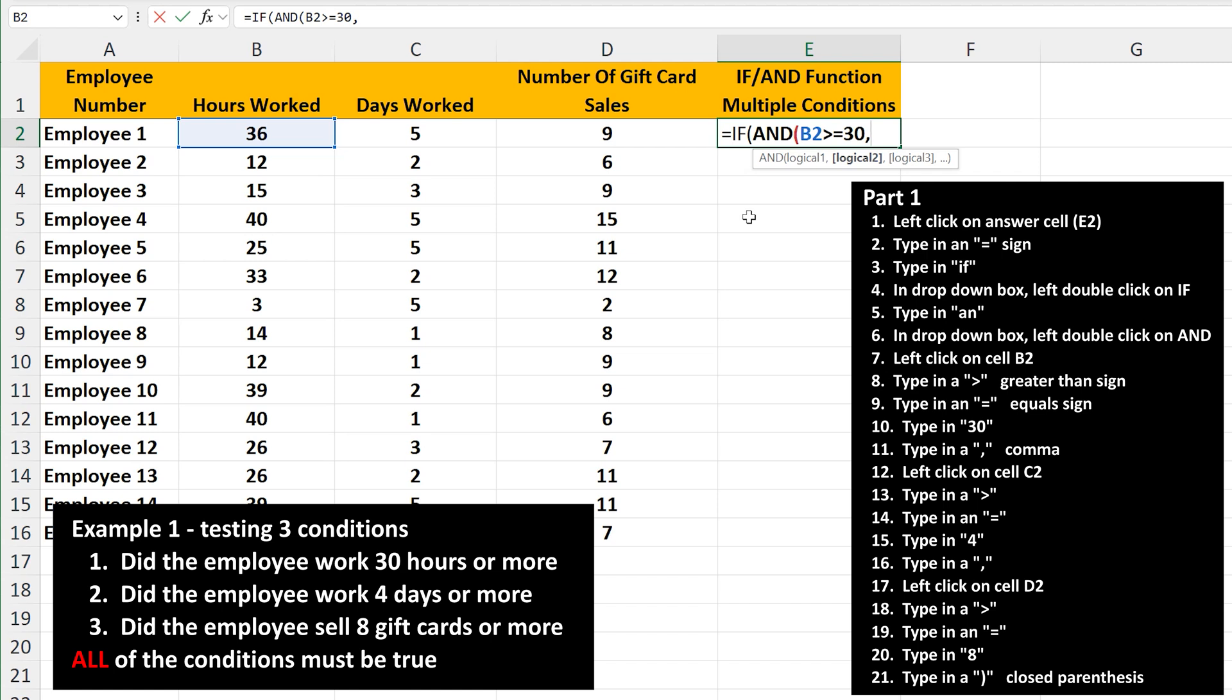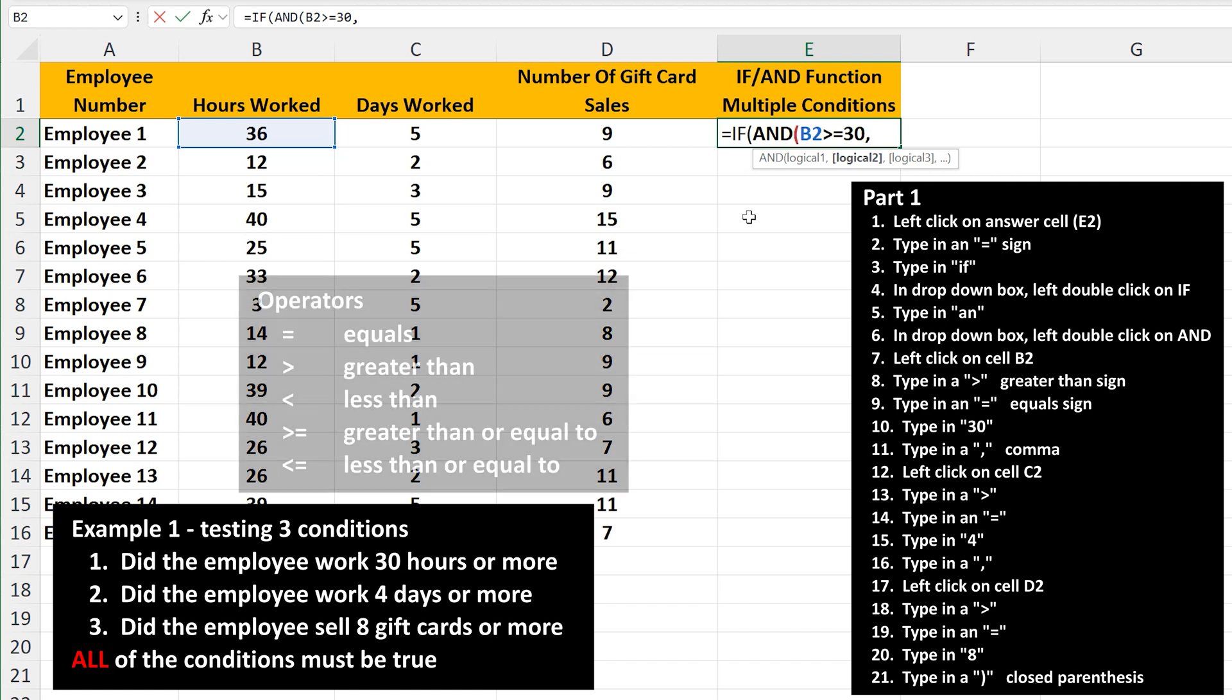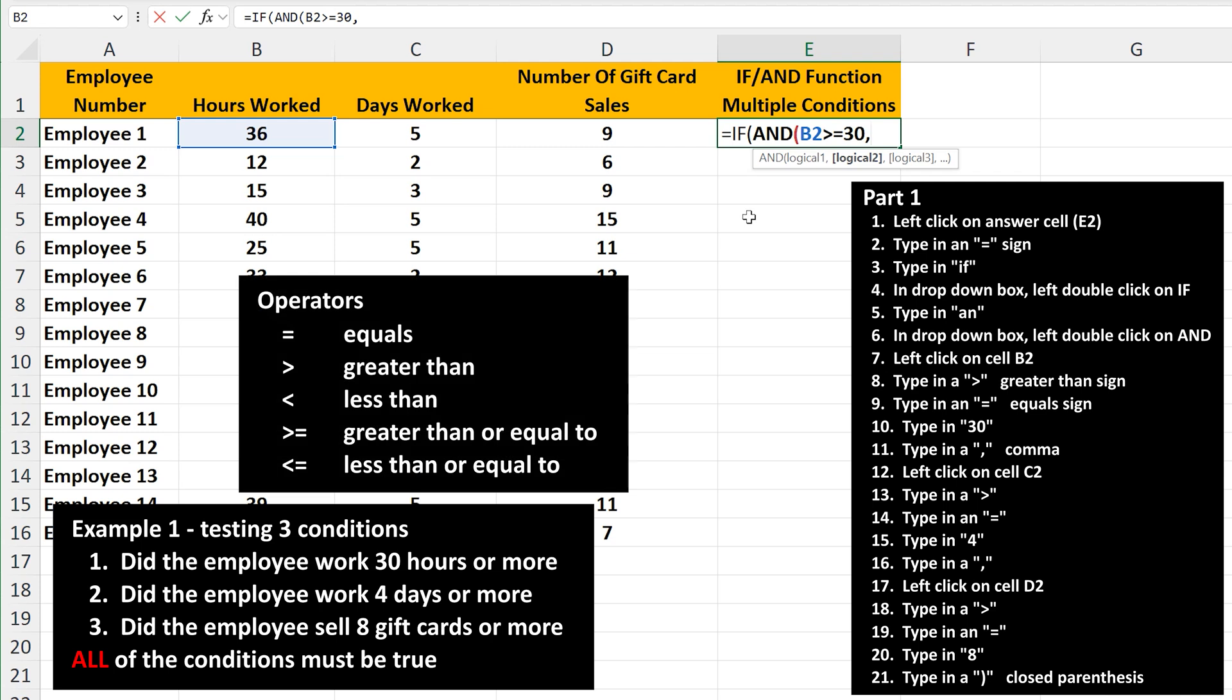One note, we're using greater than or equal to because it's 30 hours or more. And here are the other operators that are used.